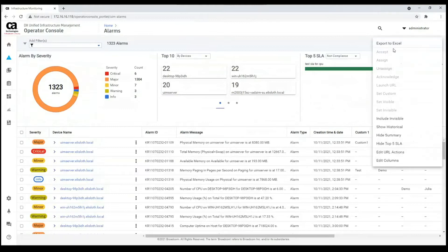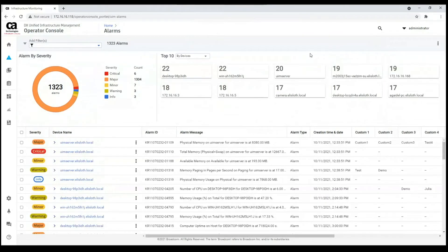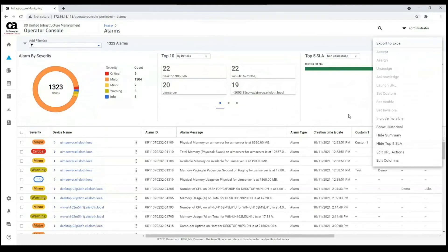In this 3-dot menu, you can find a lot of actions. Some of them are for the page in general and some are for devices. For the page in general, as I said, we can hide the summary. Also, we can hide the top 5 SLAs only. If I hide them, I'll be able to see only the top 10 devices, and I can show the top 5 SLAs again.